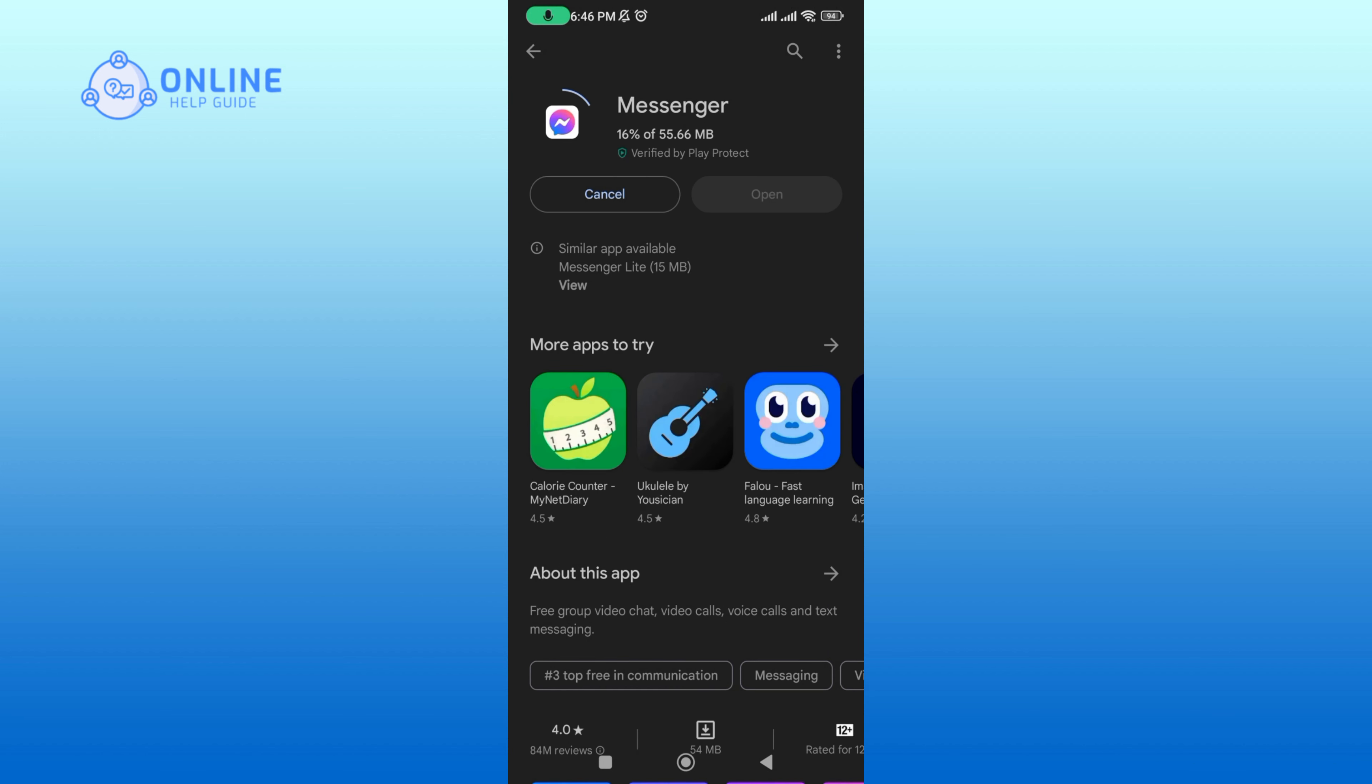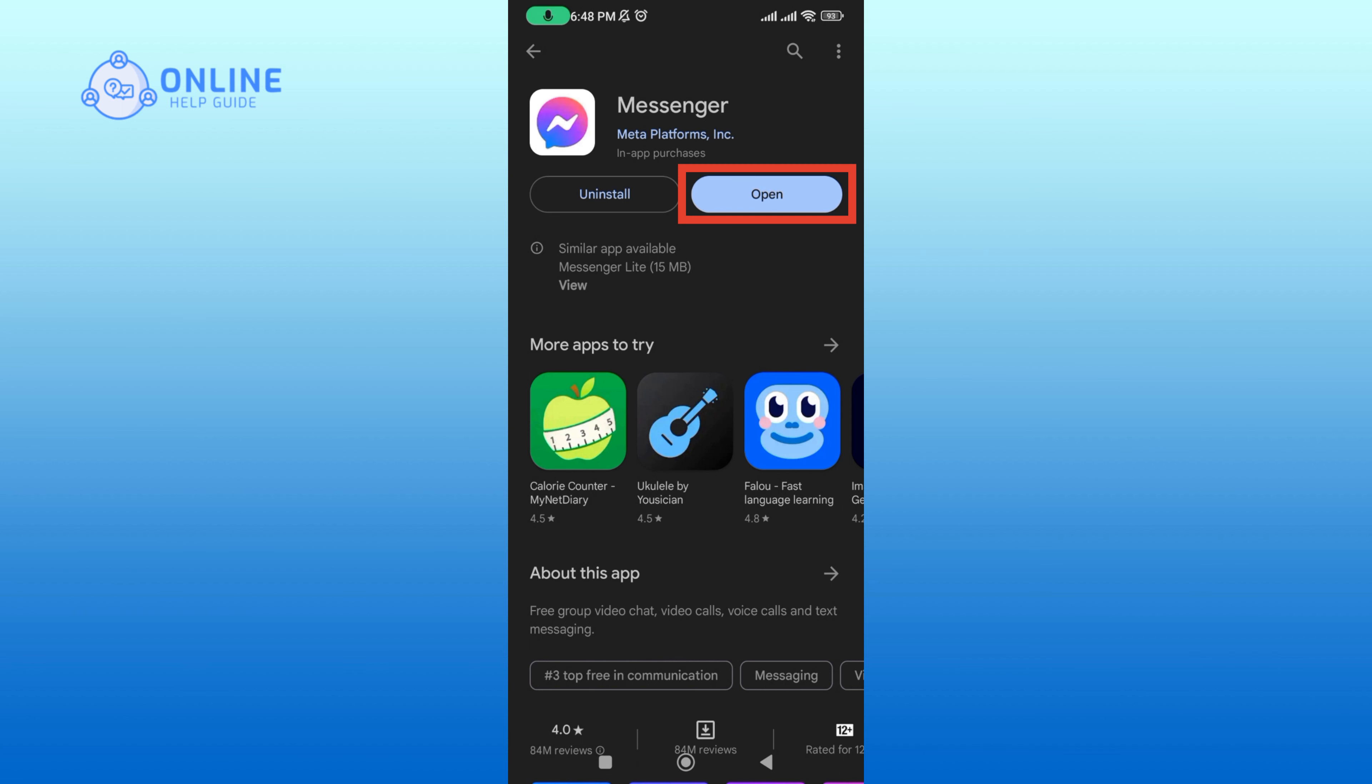It will take a while to download the app. Once the application is installed, tap open to launch the app.